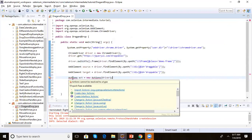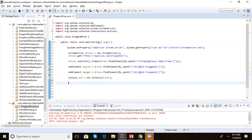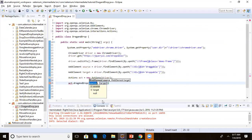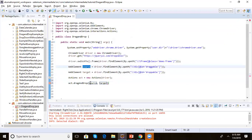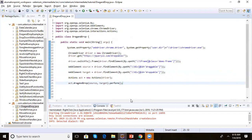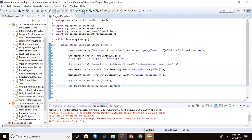Now using the Actions class reference variable, we call acb.dragAndDrop(). The dragAndDrop method takes source and target — whatever element you want to drag goes as the source, and where you want to drop it goes as the target. We already have these defined, so we pass them in, then call .perform() to execute the action.